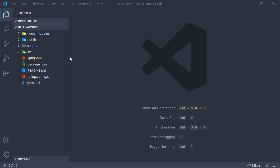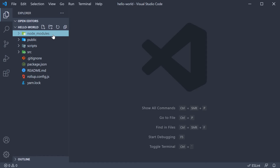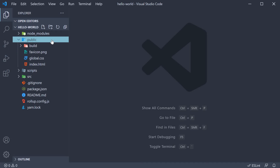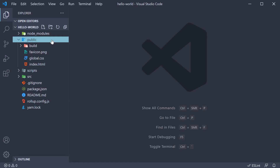Next let's talk about the folders. The first one is node_modules — this is the folder in which all the dependencies are installed. It is generated when you run the yarn command or npm install command. The next folder is the public folder. This folder contains static assets that are published when you want to go live with your application.